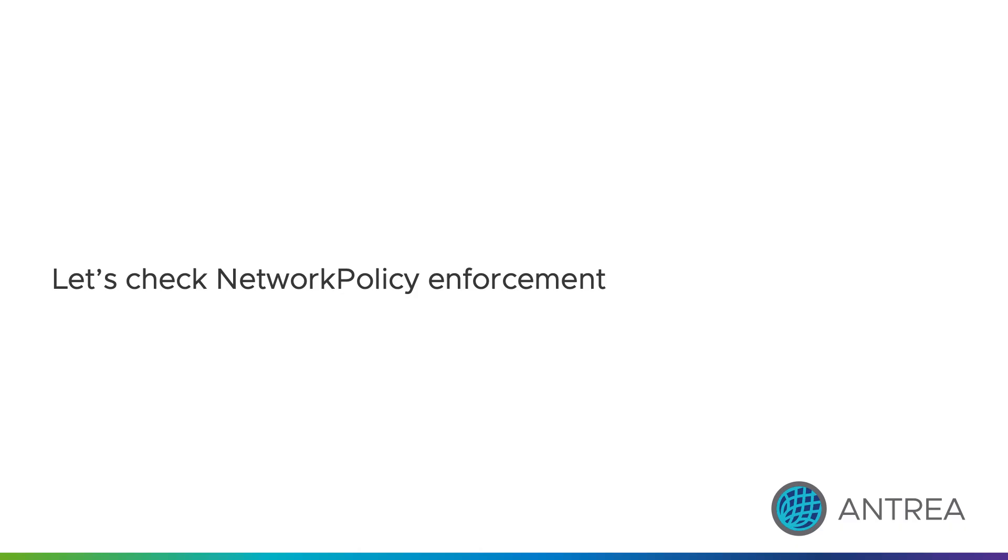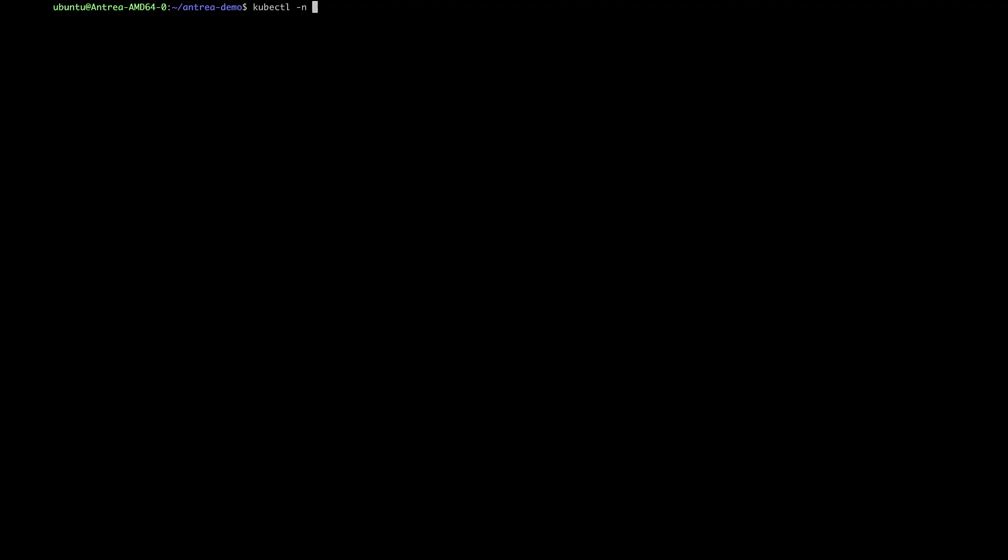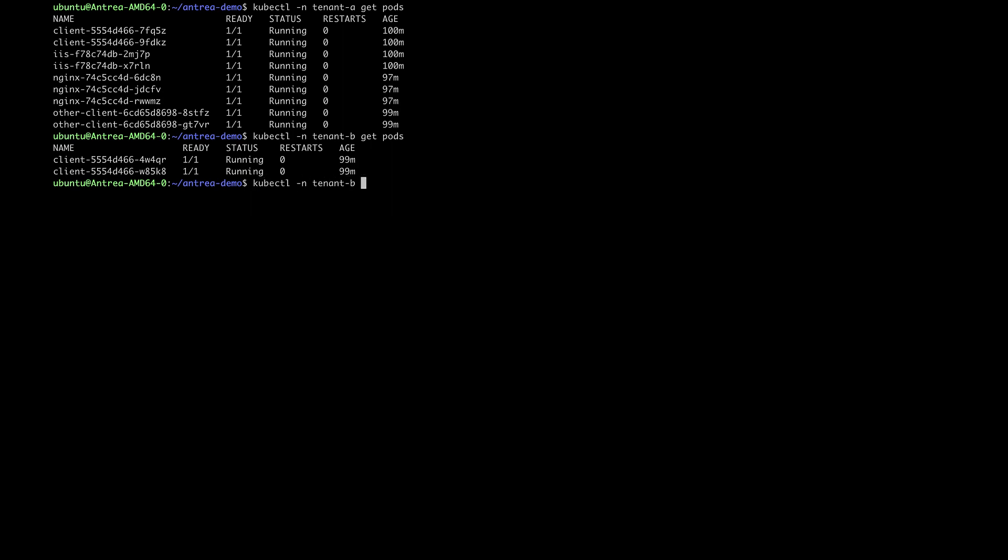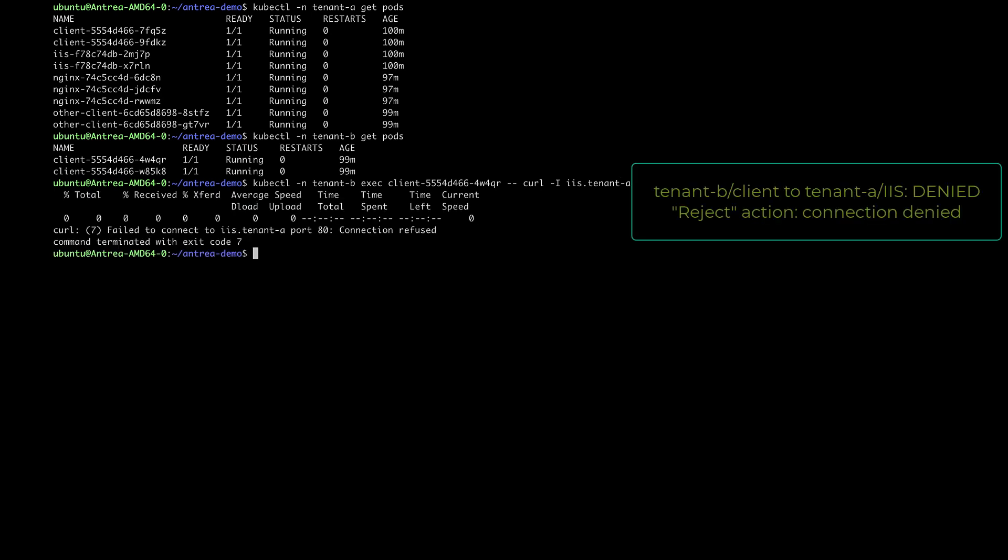Let's now verify that these policies have been enforced correctly by Entrya. First, let's make sure that pods from tenant B can no longer access the services from tenant A. Because we use the reject action and not the drop action, a TCP reset is sent by Entrya and the connection is refused immediately.